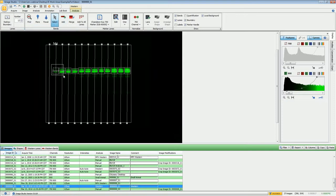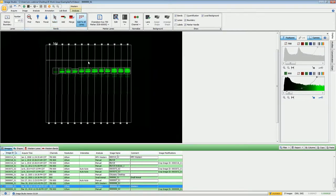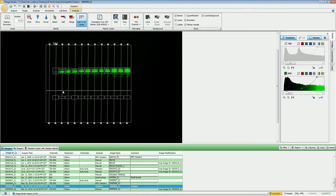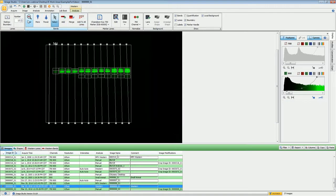If you want, you can also merge bands together. If it found a doublet but you want it analyzed as a single band, highlight those bands and click the Merge button — they will now be merged into single band markers. If you want to add a band to all lanes within an image, click Add to All Lanes, move it to where it needs to be, click, and it will find all of them within the image.